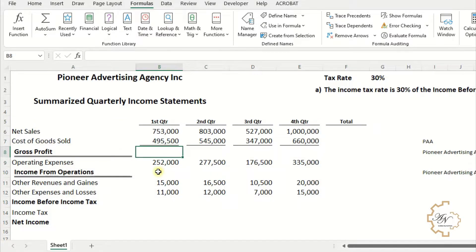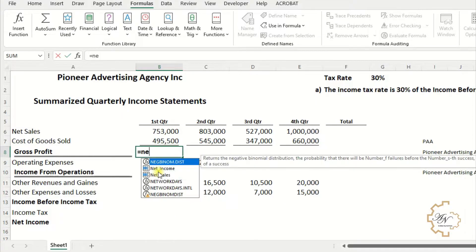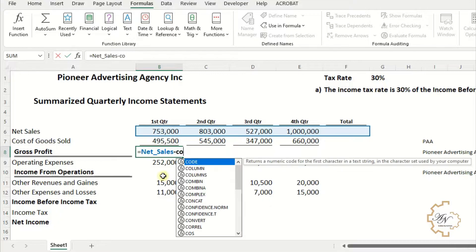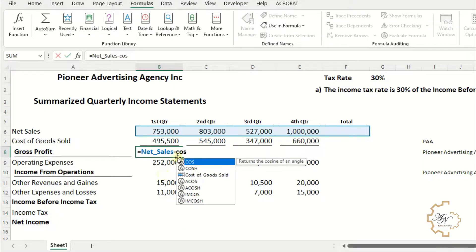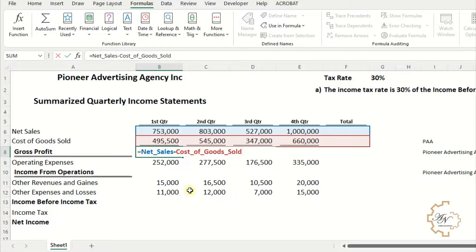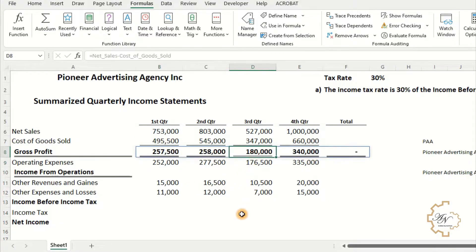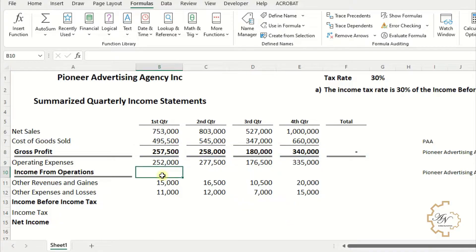Now we can use the names in formulas. In B8, which represents Gross Profit, we write: equals Net_Sales minus Cost_of_Goods_Sold. The result will appear in all cells in the range. Repeat the same steps for Income from Operations.